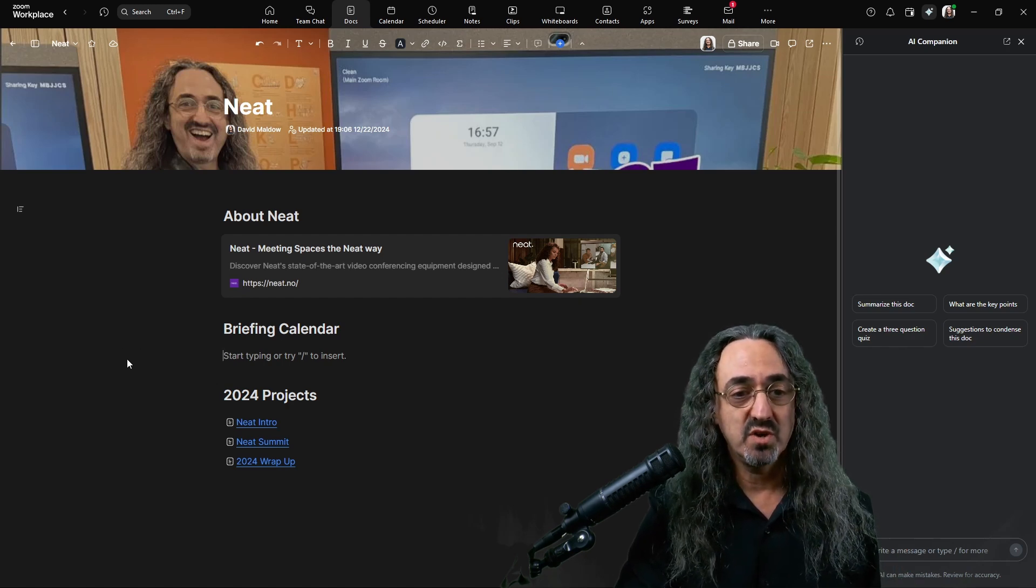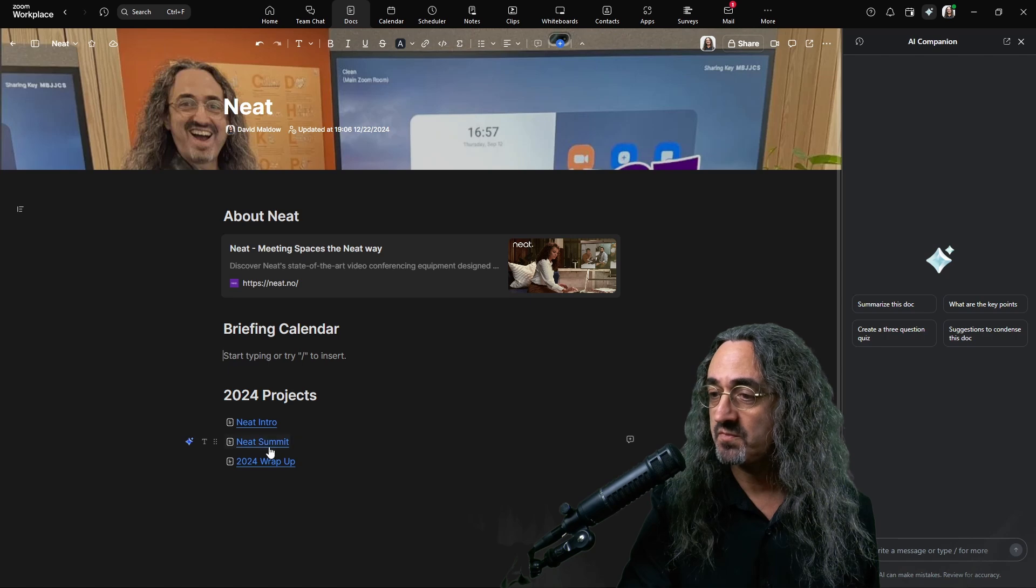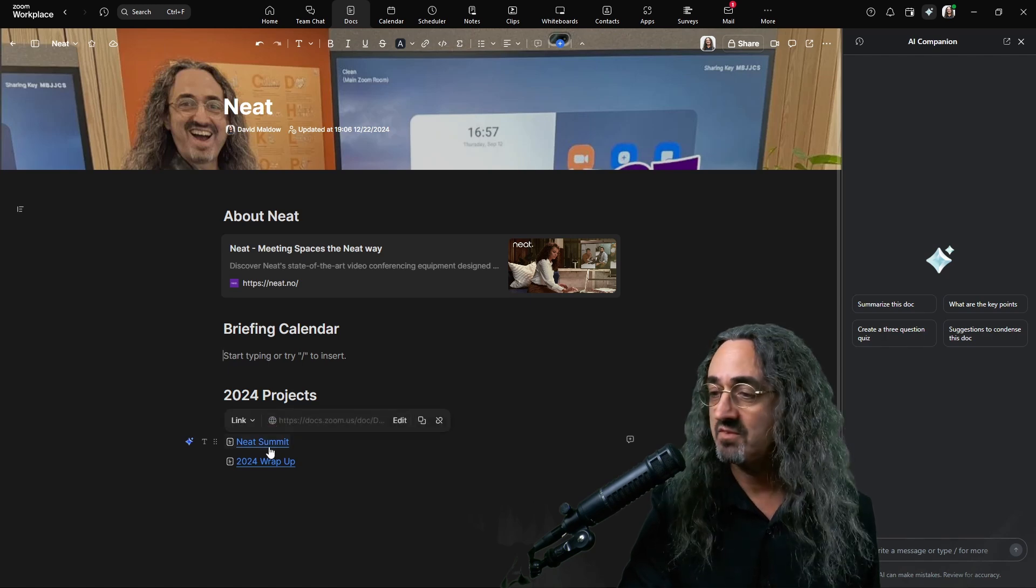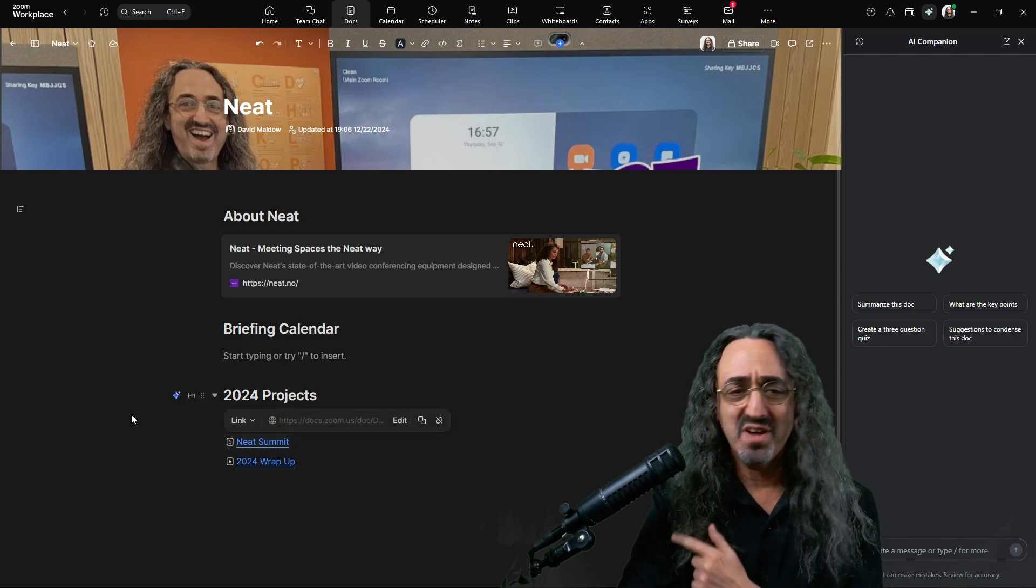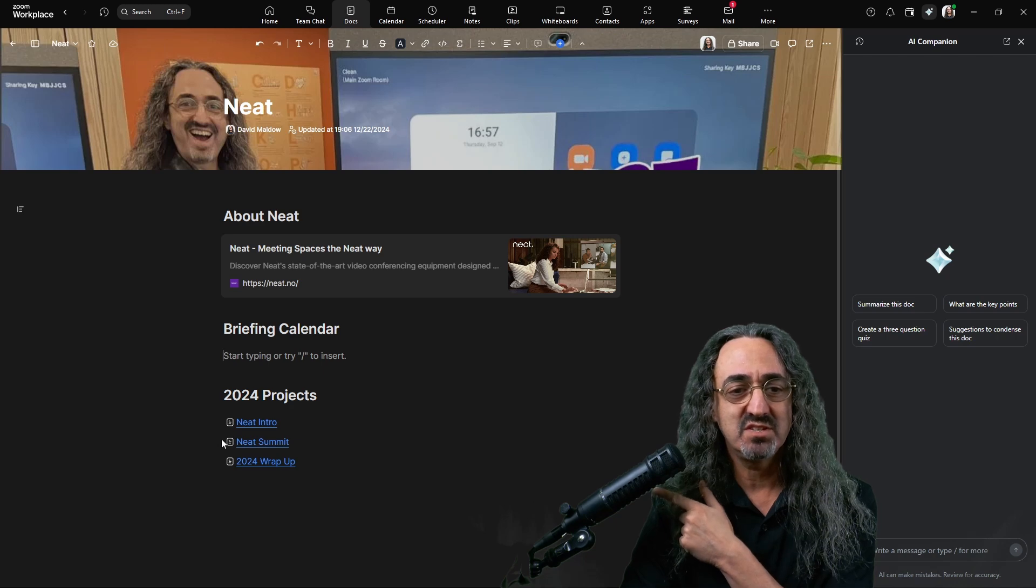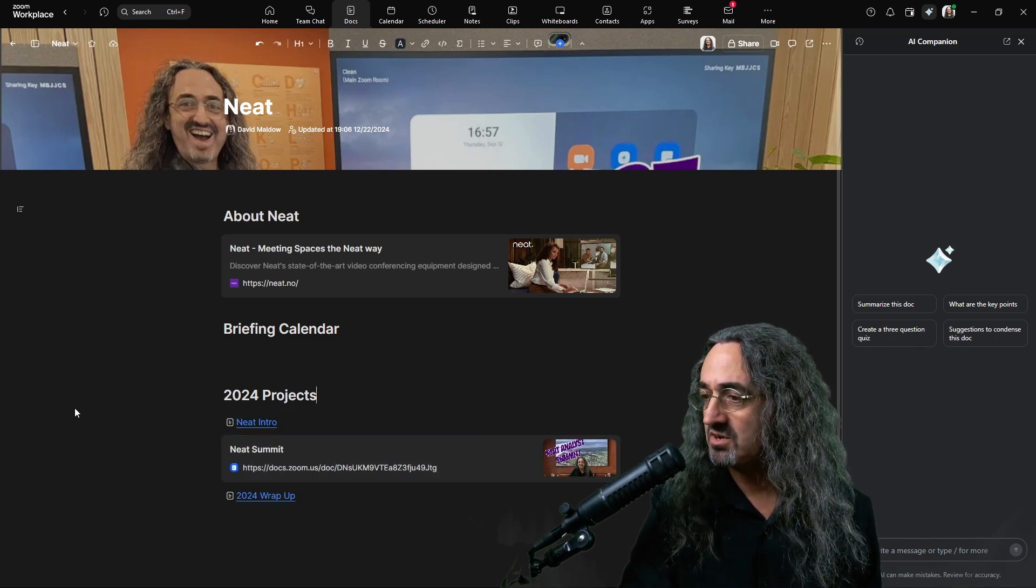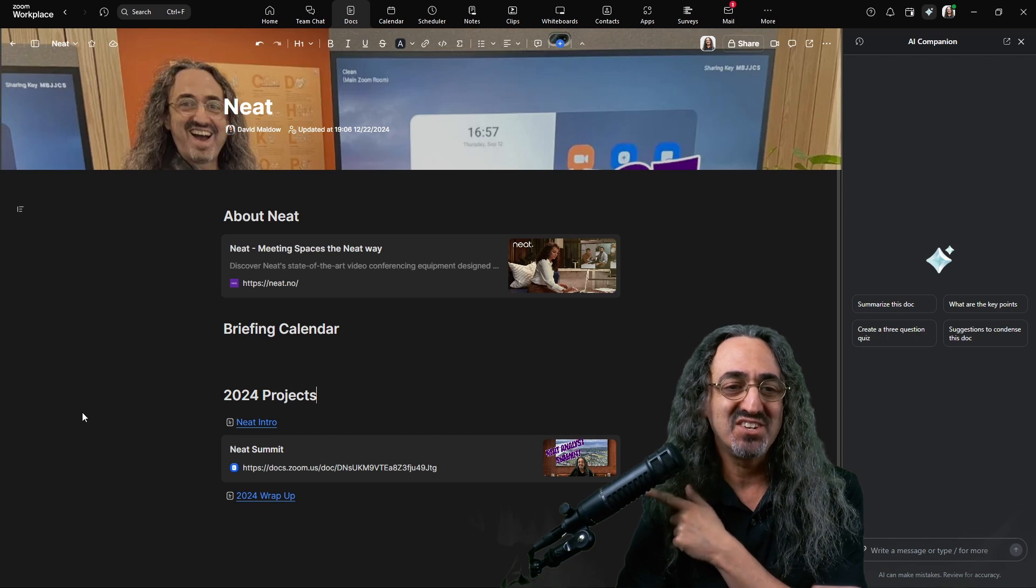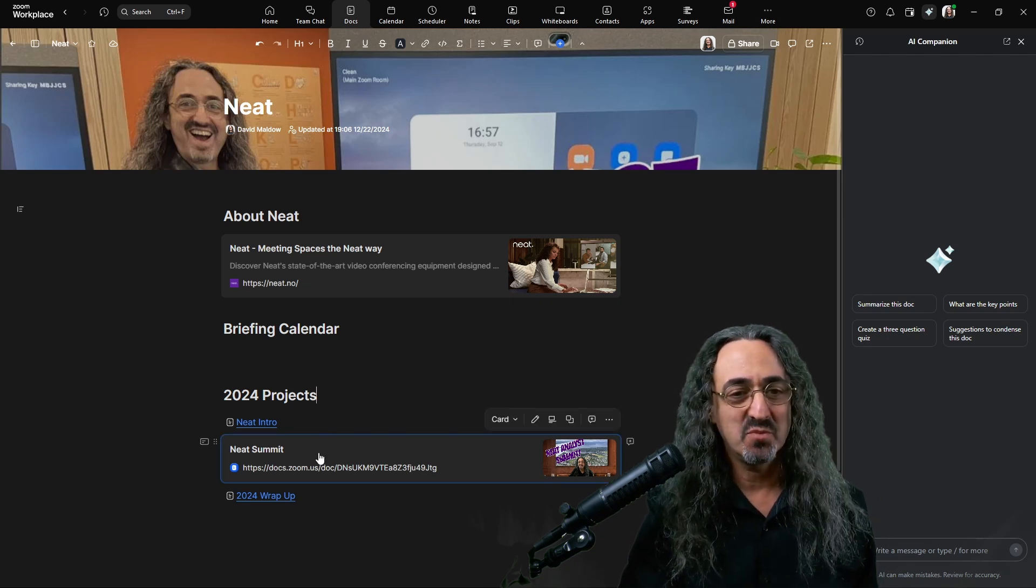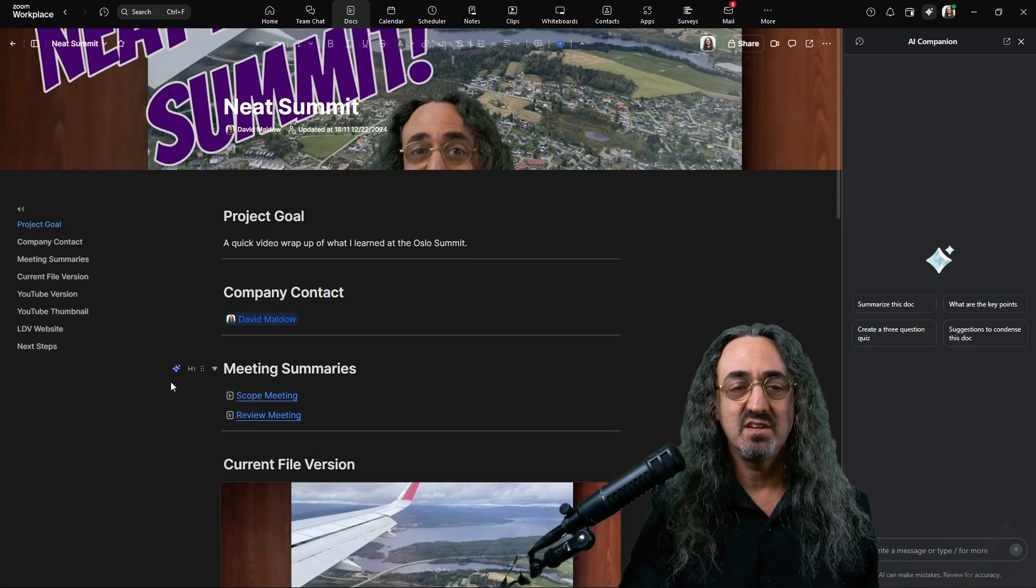But what I want to show you is the page for one of the projects. And by the way, there's so much customization. I have them as links here. You can make them into little cards. So I could have a little card for each project. It's all personal preference, but let's click in here.